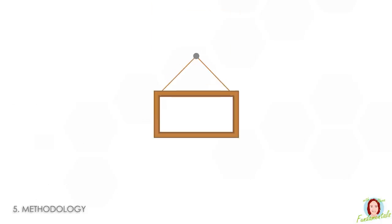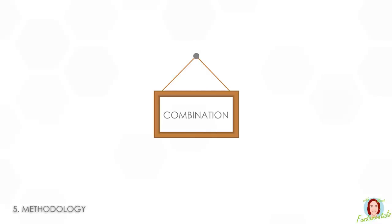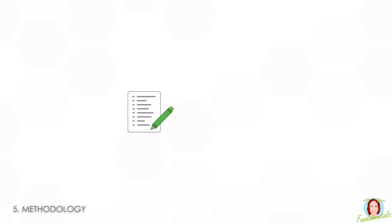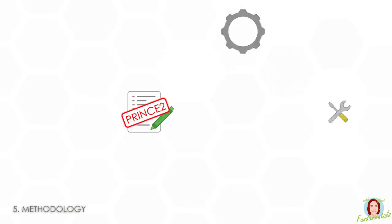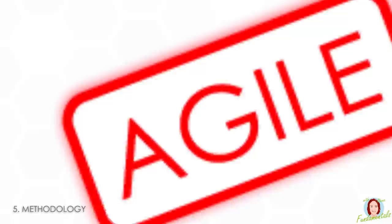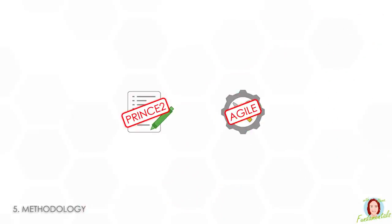Number five is methodology. This is the framework you use to manage the project. It could be Prince2, PMBOK, Agile, or a combination of them all. I've seen a number of projects recently where they're using Prince2 to manage the actual project management and Agile to manage any development that's happening. So you pick the methodology that works best for the particular project you're working on.